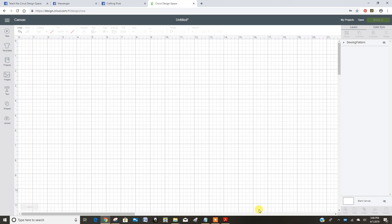This video is going to show you how to take a PDF pattern for a sewing project and convert it into something that you can cut with your Cricut maker.